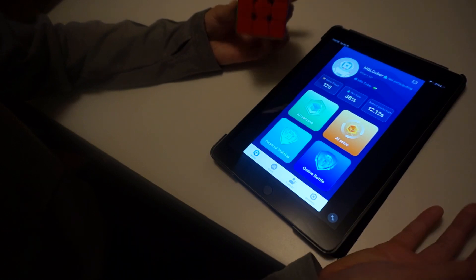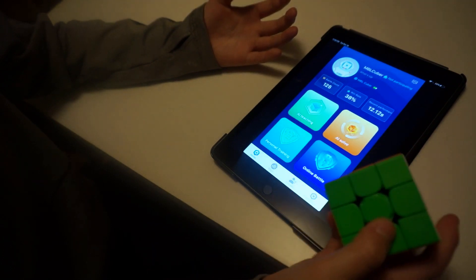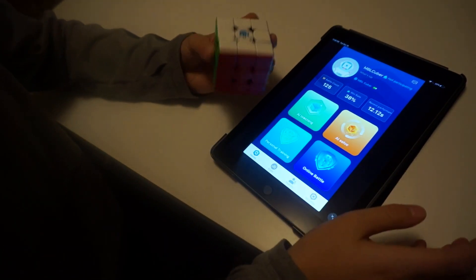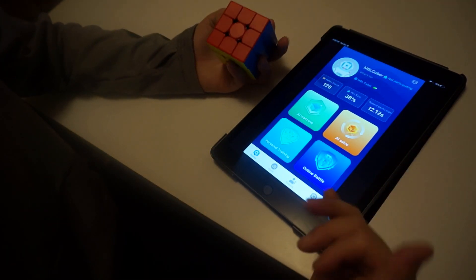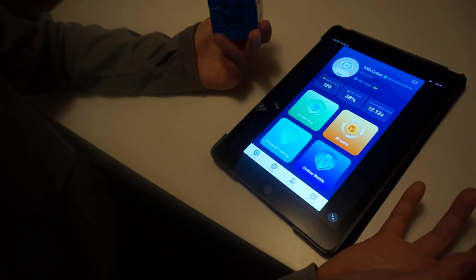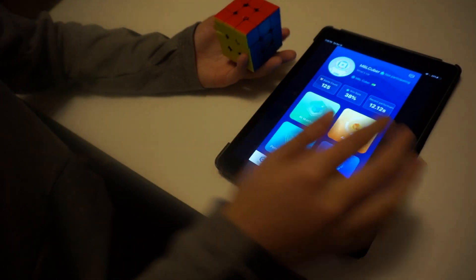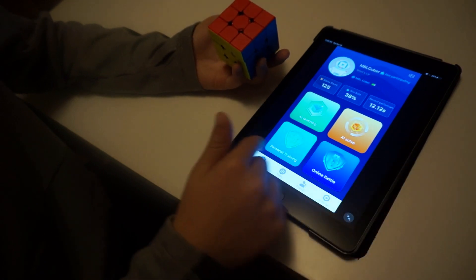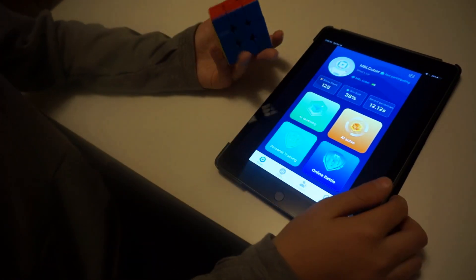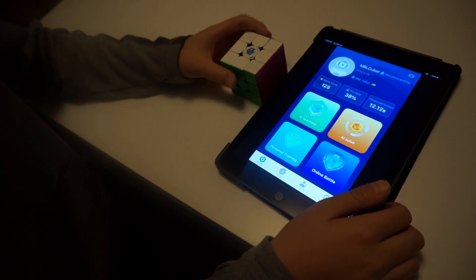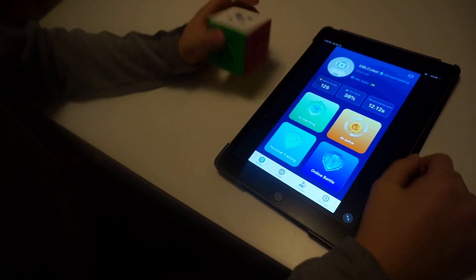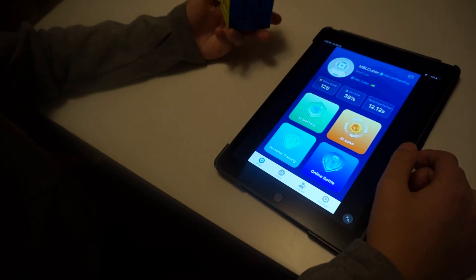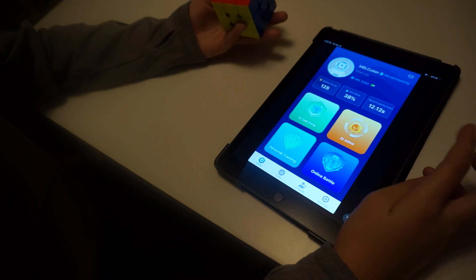So that's pretty much all the options on the app. But now let's get into my thoughts on the cube and the app. I think the app, there are a few flaws and bugs, but the app is always updating. Like before, when this app first came out, it only had personal training and online battle, but they added the AI teaching and AI solve, so that's really cool. So that's proof that they update.